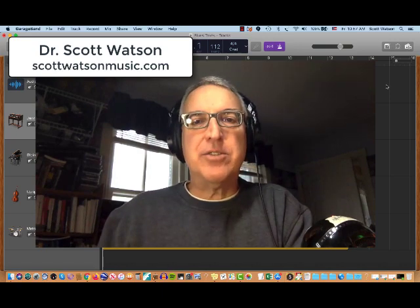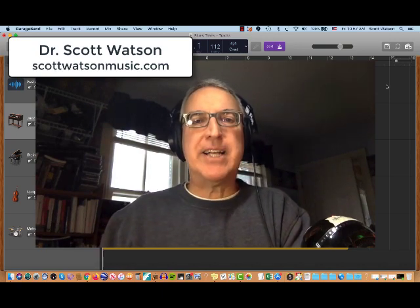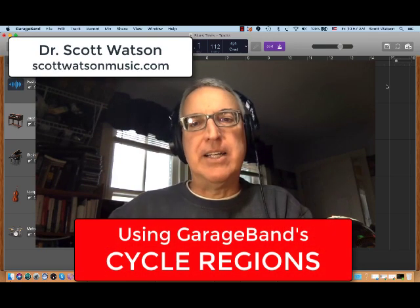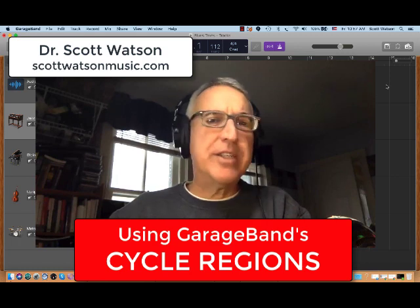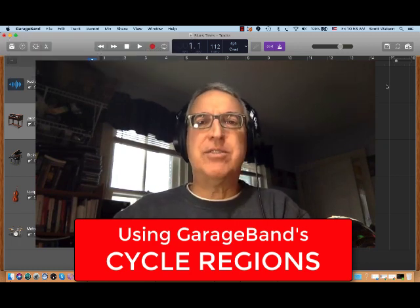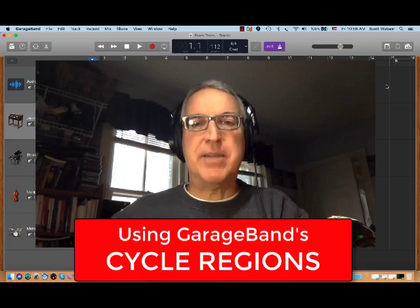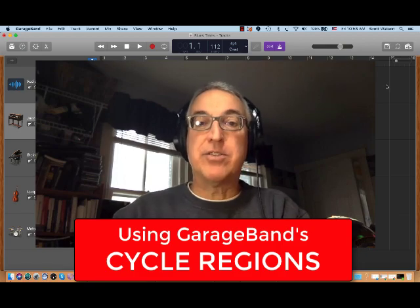This tutorial video is going to explain how to use cycle regions in GarageBand. Cycle regions are one of the most misunderstood and least used features of GarageBand. They're right on the surface of the program.